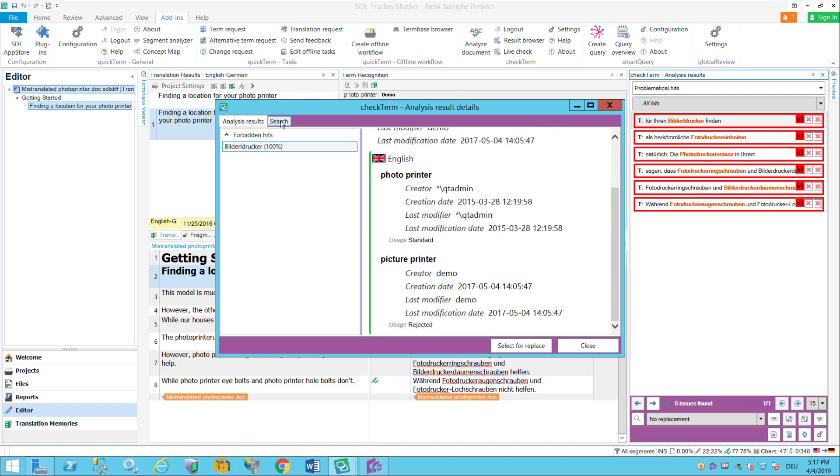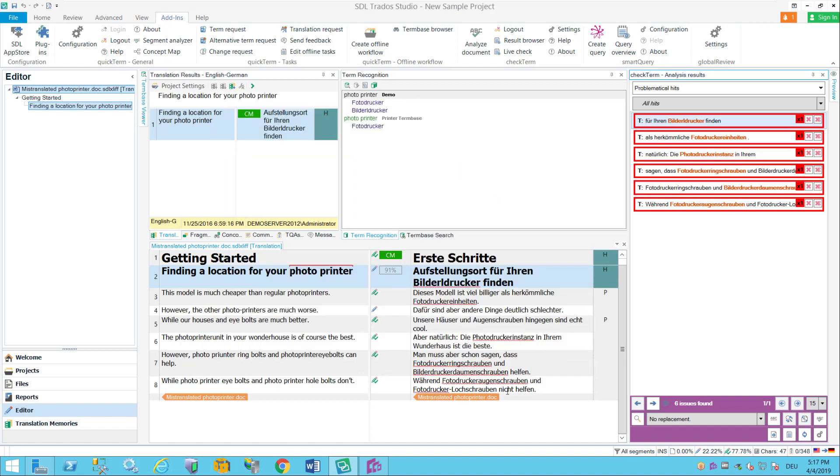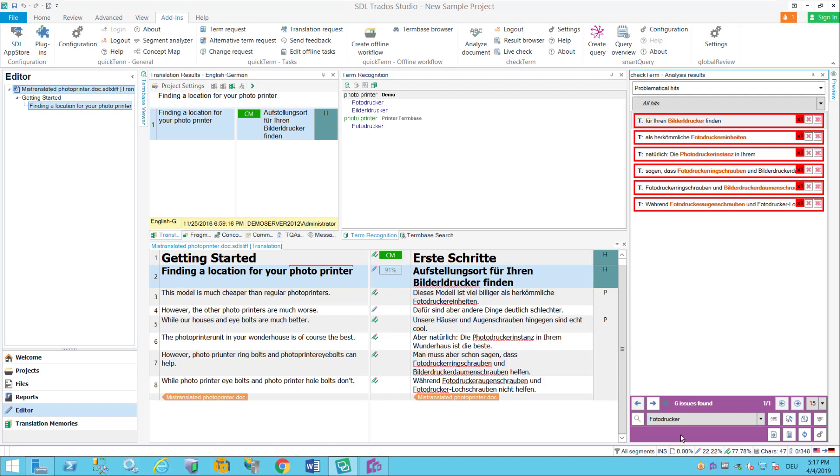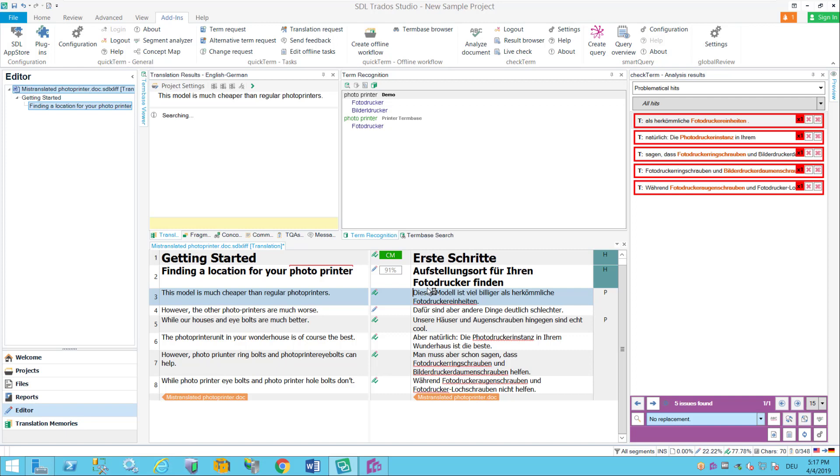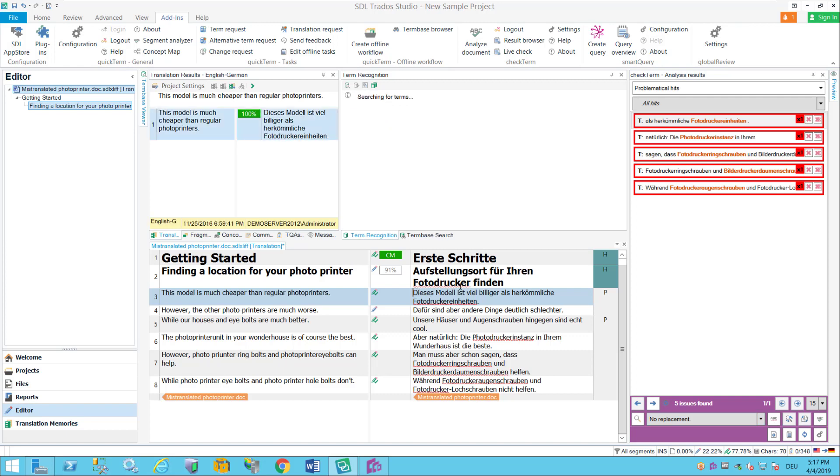I can double click on this then it shows me the actual entry from my term base. It also lists down here possible replacements so it actually reads from the term base that while Bildeldrucker is forbidden, Fotodrucker would actually be allowed in German. So I can go in here and then I can say okay replace this and then it replaces this with Fotodrucker and the error goes away.